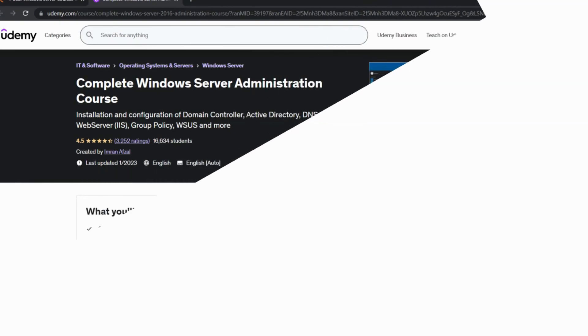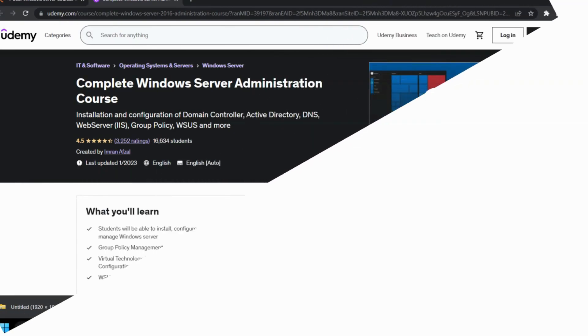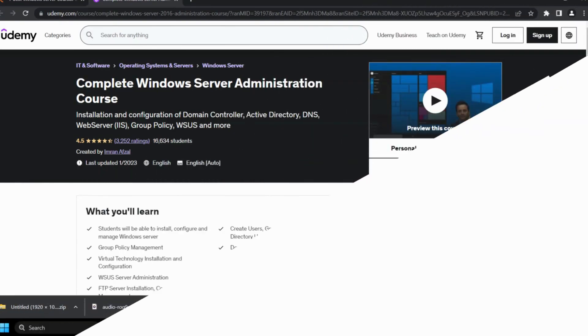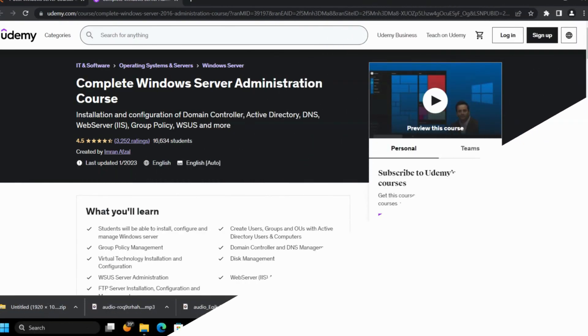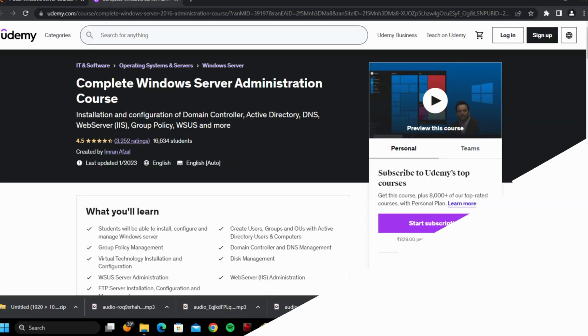First course: Complete Windows Server Administration course by Udemy. This course will guide you in a step-by-step manner to learn all about Windows Server, right from installation to troubleshooting.